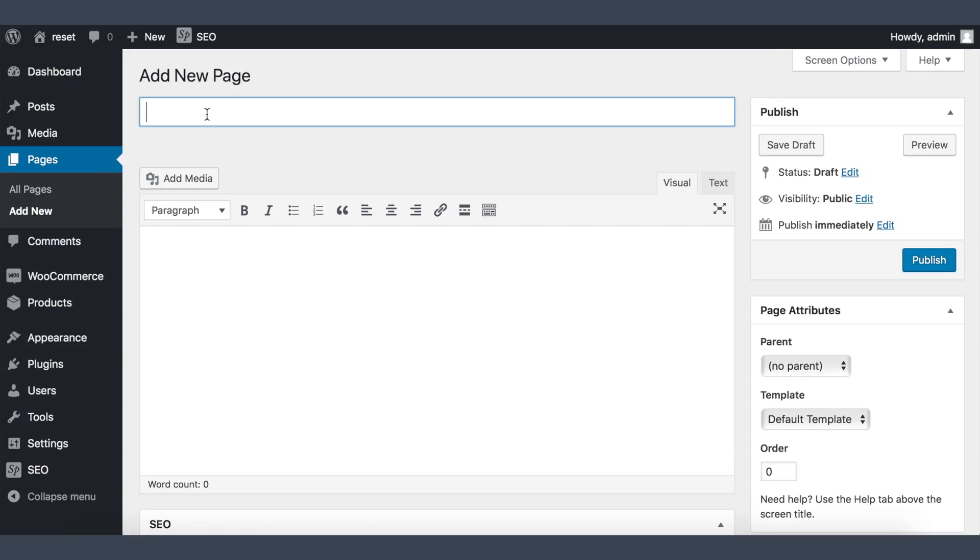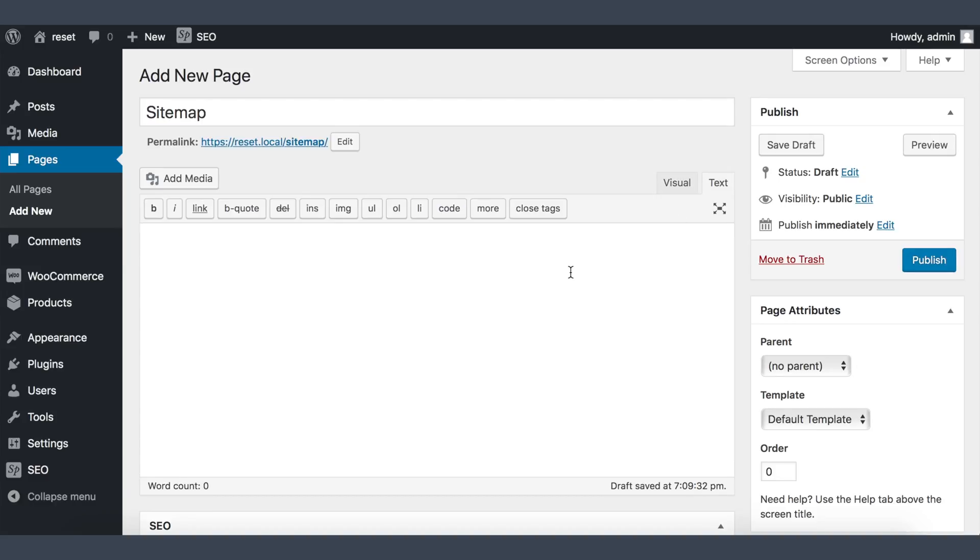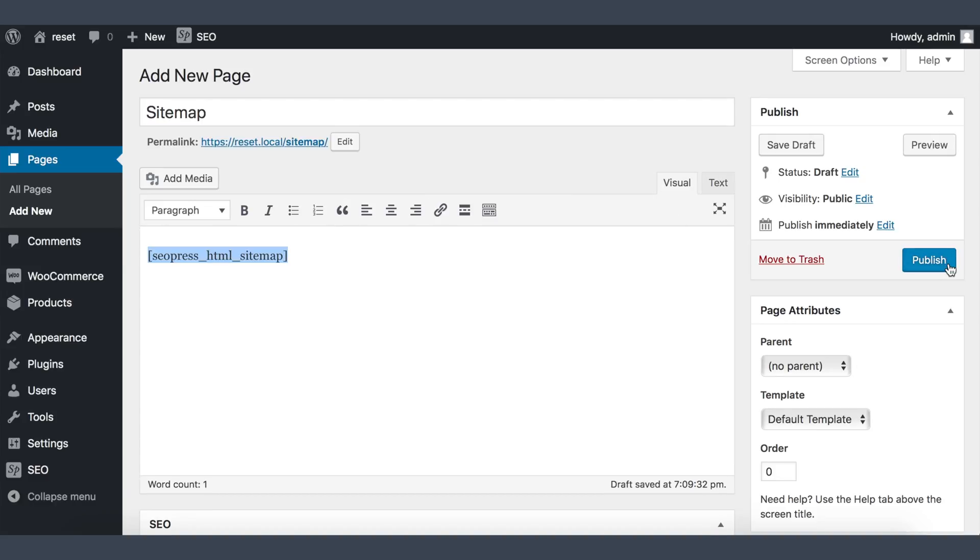Now create a new page, enter the data, and paste in text mode the shortcode and publish.